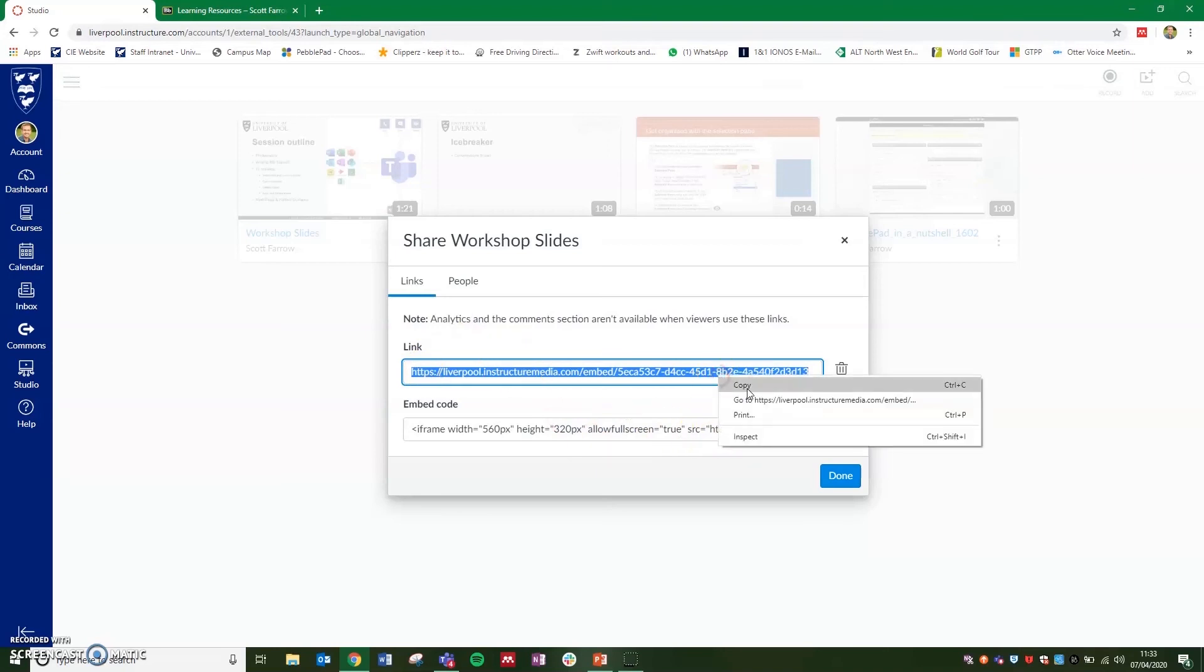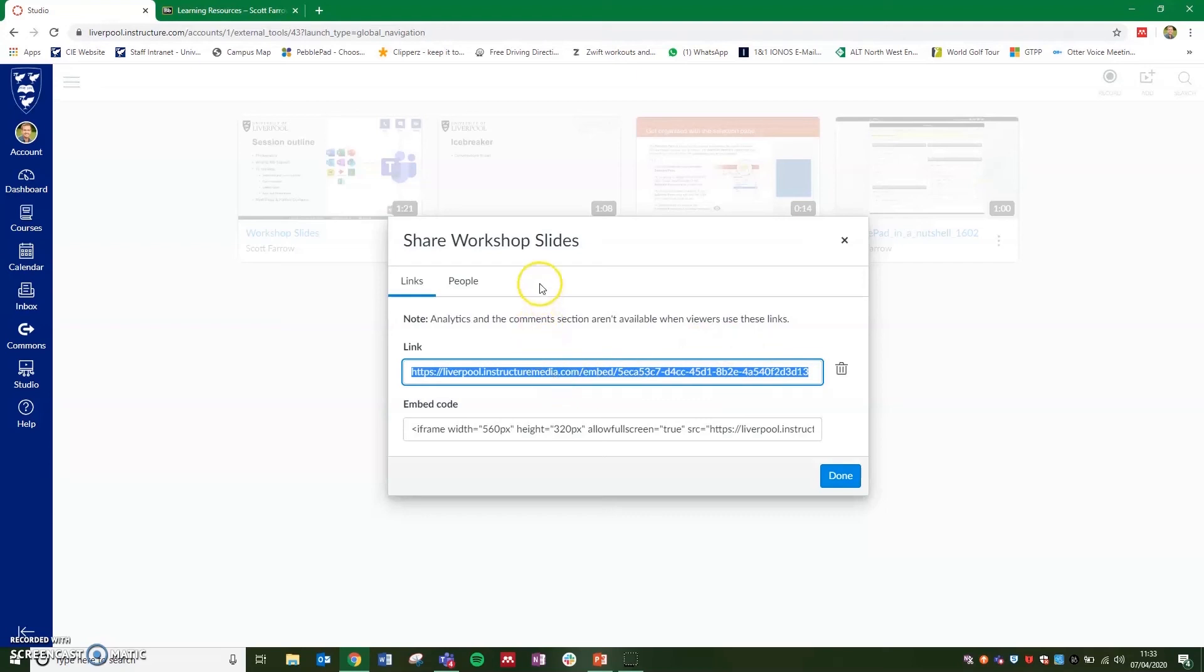you can right click, copy this link and then add this to an email or paste the link directly into Microsoft Teams or into Teams chats, conversations, or you'll be able to add this link as a web page on a tab within a channel as well.